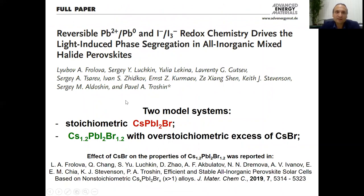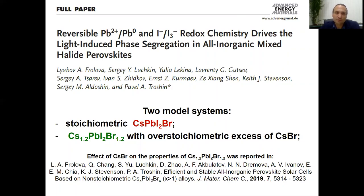There are many hypotheses which were proposed to explain the origin of the light-induced halide phase segregation, but they still cannot account for all the experimental findings. Therefore, it is a kind of continuous effort, and many researchers have tried to propose new explanations for this unusual phenomenon.